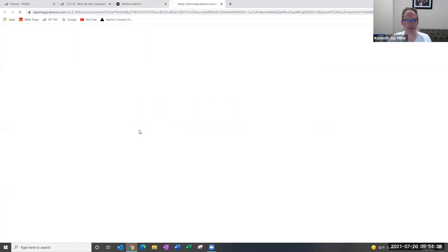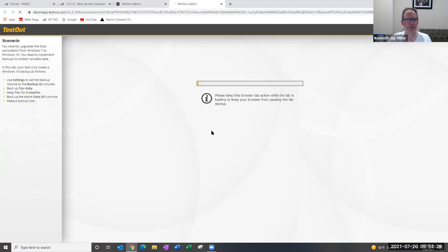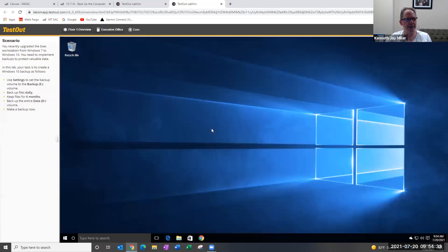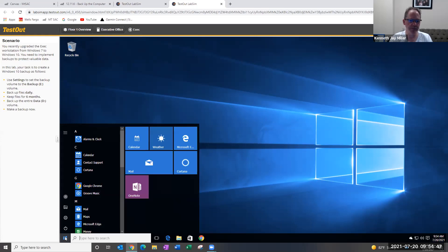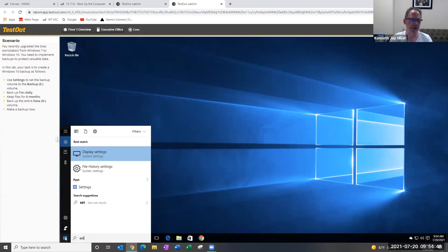Let me start the lab. All right, so it says use the settings to set the backup volume to the eDrive, backup the files daily, keep the files for six months, backup the dDrive to the eDrive, and then make a backup now. So if I come into settings,